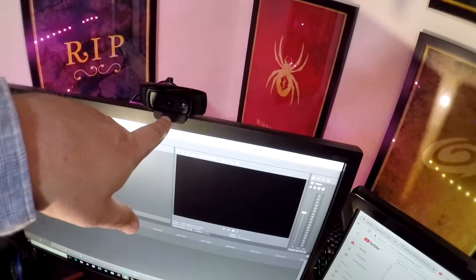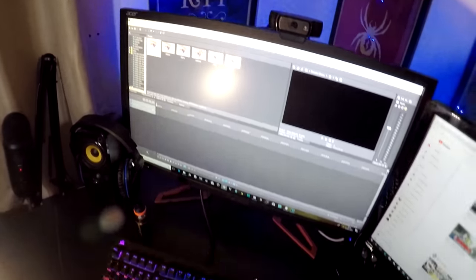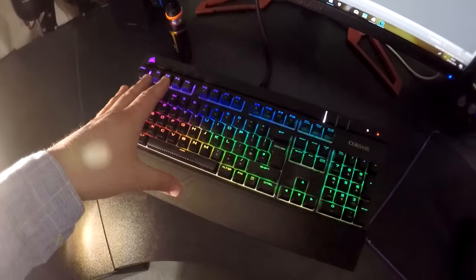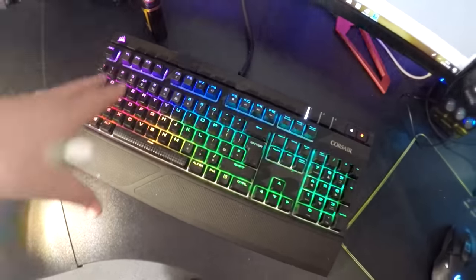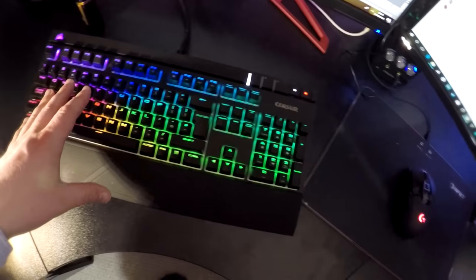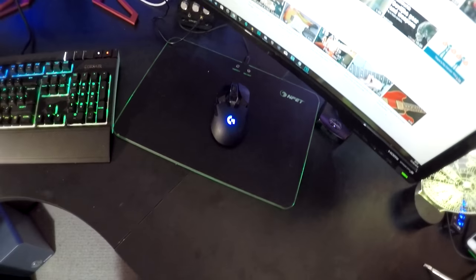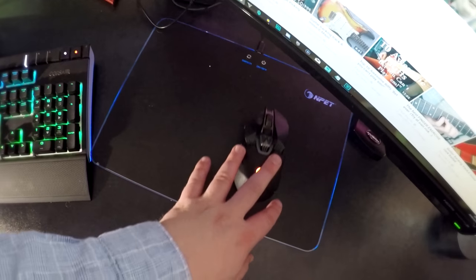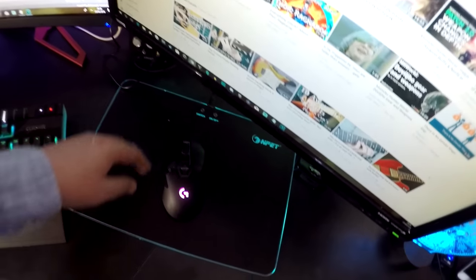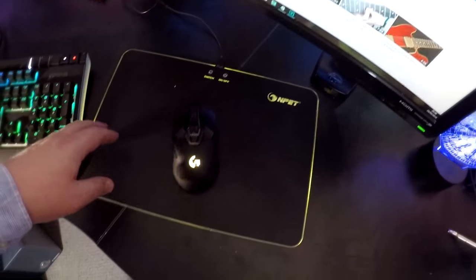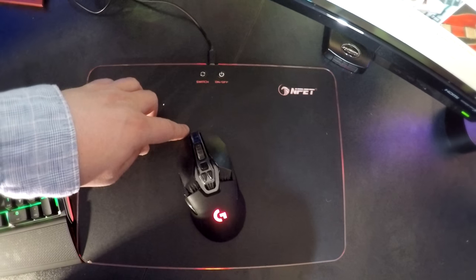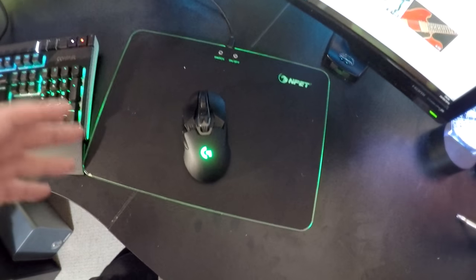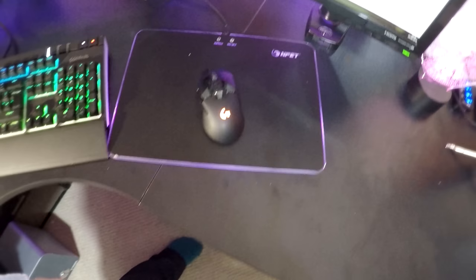Logitech C920 webcam, fairly famous for being pretty much everybody's webcam on YouTube. Then we get to the keyboard - full RGB Corsair keyboard, brown switch caps. Logitech G900 wireless gaming mouse, absolutely incredible. This bad boy has got a better response time than a wired mouse which is awesome for gaming, super accurate. And then we've got this NPET RGB mouse pad. Whenever my mouse runs out of battery I just plug this in and it acts as a wired mouse.